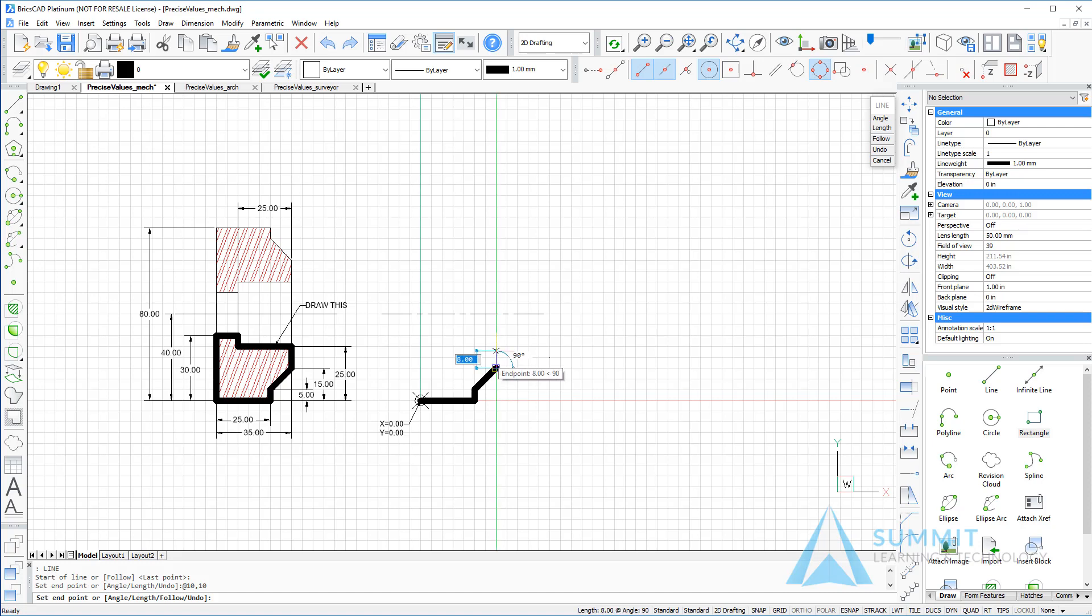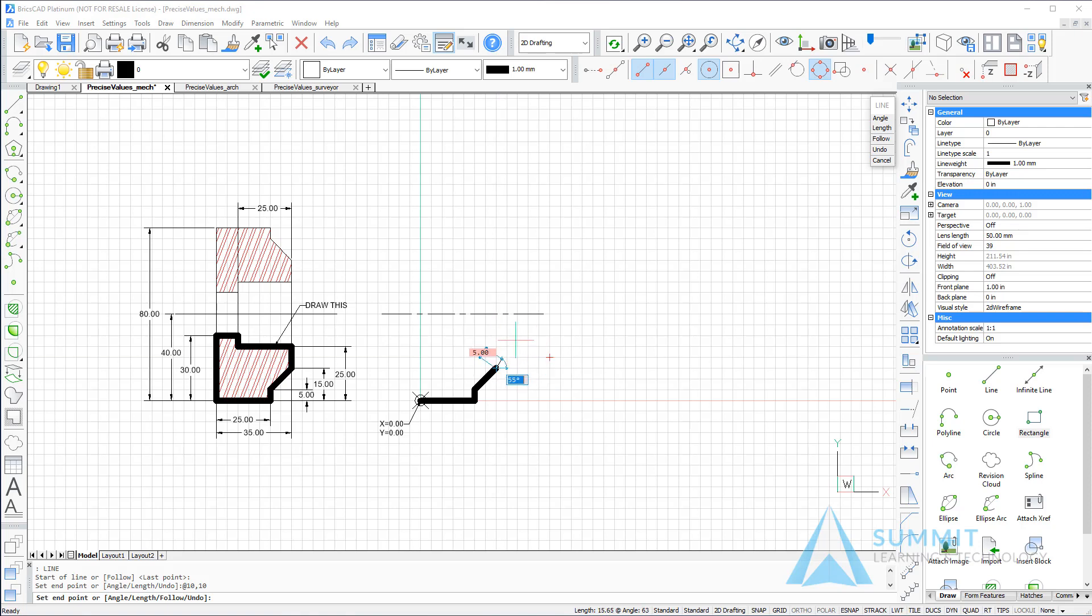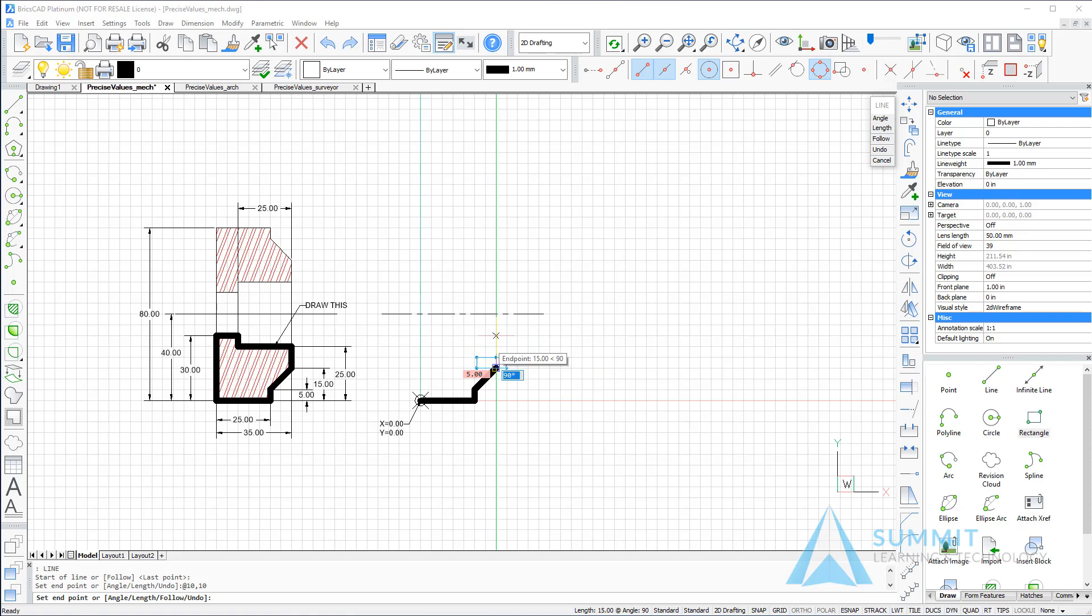We'll simply drag the cursor up, this time pressing 5, and then Tab. You'll notice that that locks the linear distance at 5 units. I can still move my cursor to define the angle. We'll just go straight up and let it draw the line at 90 degrees.